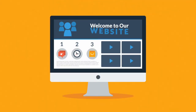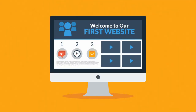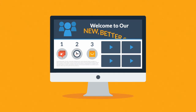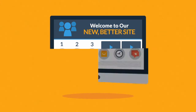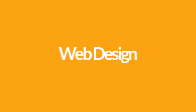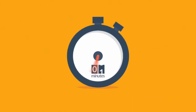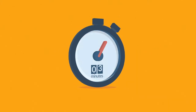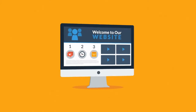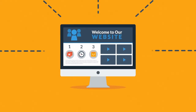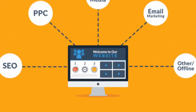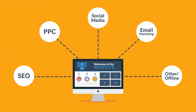Whether you're thinking about having your first website made or you just need a new, better one, you should know at least some of the basics about web design. And no worries, it will only take three minutes. First of all, let's face it: the website is the core of your online marketing activities.